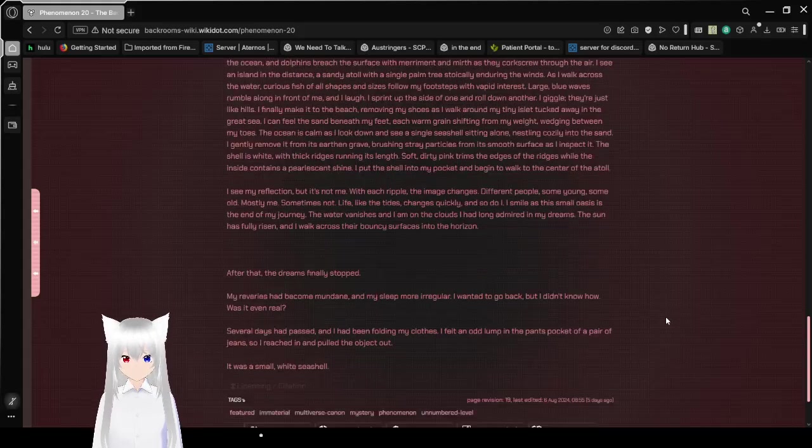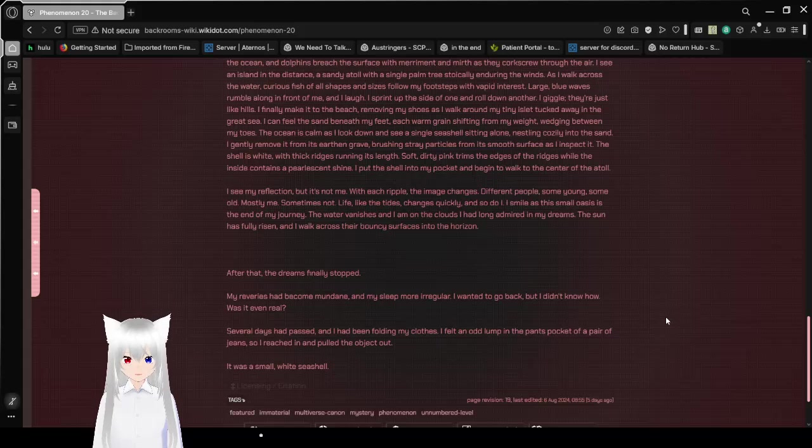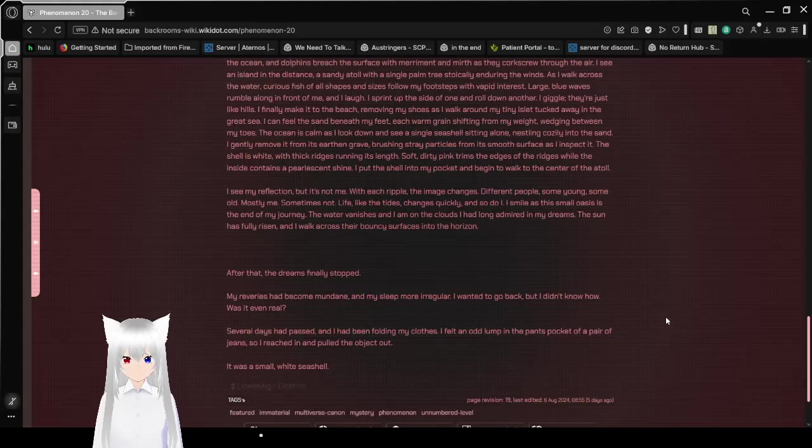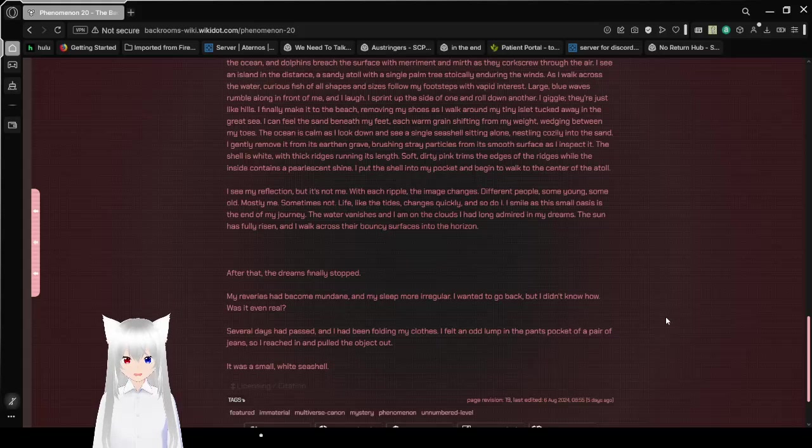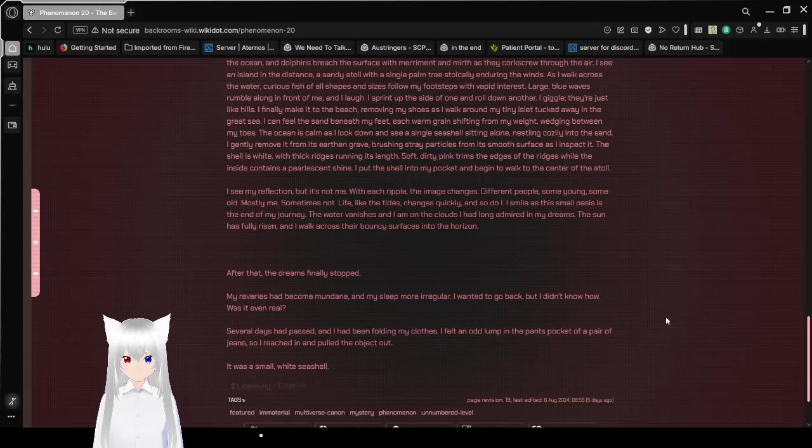The ocean is calm as I look down and see a single seashell sitting alone, nestling cozily into the sand. I gently remove it from its earthen grave, brushing stray particles from its smooth surface as I inspect it. The shell is white with thick ridges running its length. Soft dirty pink trims the edges of the ridges, while the inside contains a pearlescent shine. I put the shell into my pocket and begin to walk to the center of the atoll.